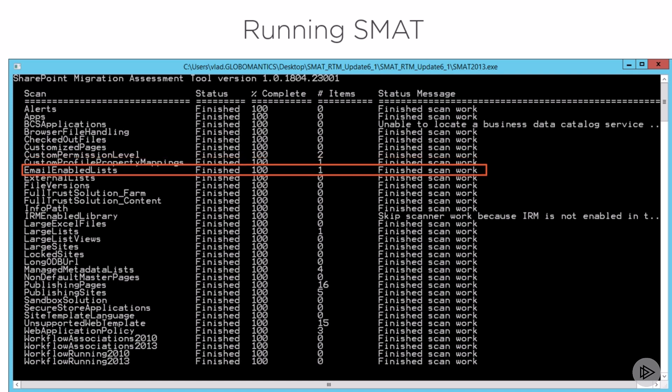I also have a list or document library that has incoming email enabled, which is a feature that doesn't exist in Office 365.